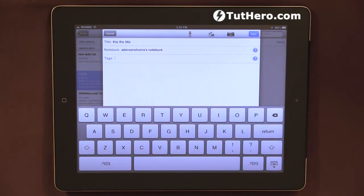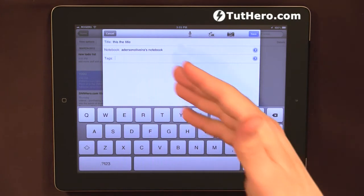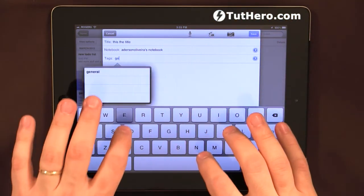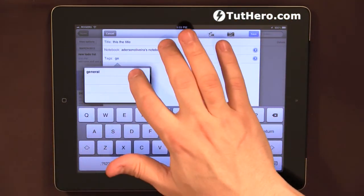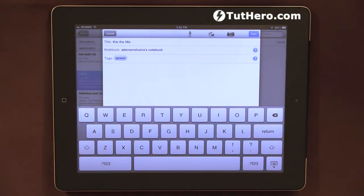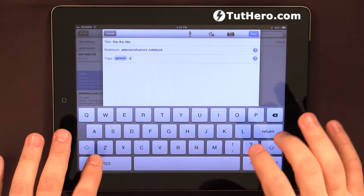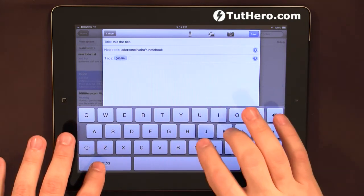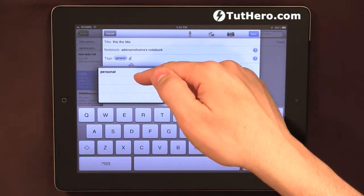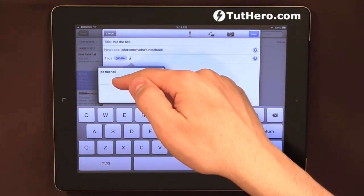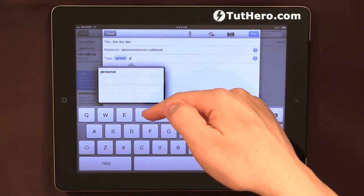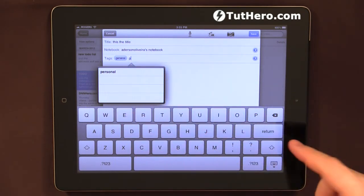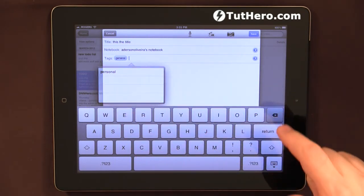Tags will allow me to group related notes. Like, this is a new type, this will go in my general tags, which if I just start typing, the tags that I already have will show up. And I can choose one or I can create a brand new tag.